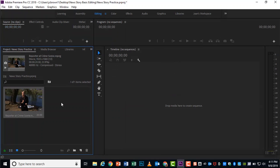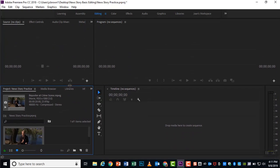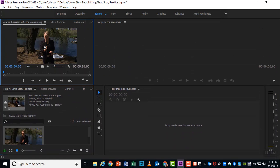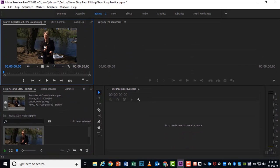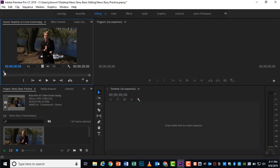All right. We're going to get going right away with our clip with this news reporter. So please click and drag it up to the source panel. And then I would like you to preview it, to play it and listen to everything she says. I'll give you time for that.